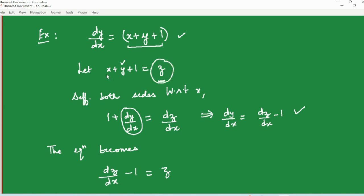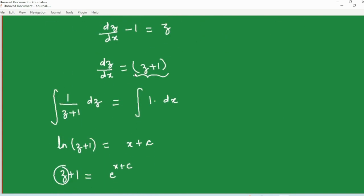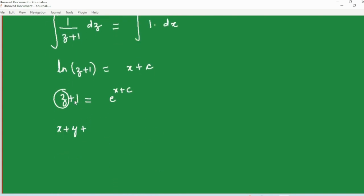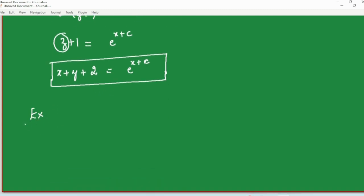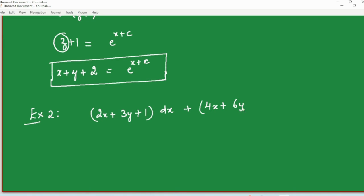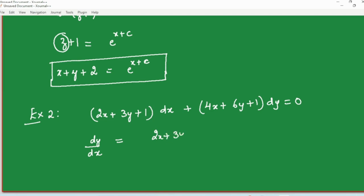Since z = x + y + 1, substituting back gives x + y + 2 = e^(x+c) as the required solution. This is how we solve equations that do not fall in the separable category to begin with, but can be made separable via substitution — that is why this category is called reducible to separable. Let us do one more problem: (2x + 3y + 1)dx + (4x + 6y + 1)dy = 0. Writing in dy/dx format: dy/dx = −(2x + 3y + 1)/(4x + 6y + 1).